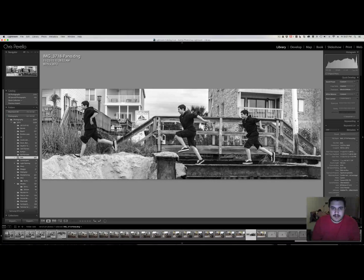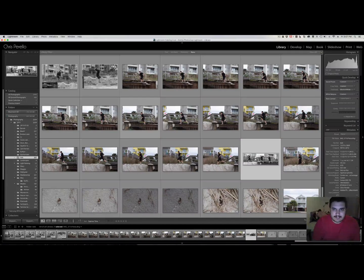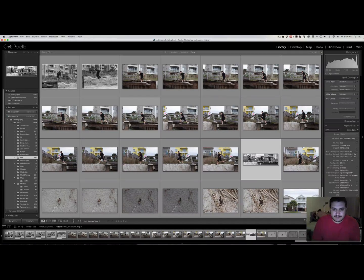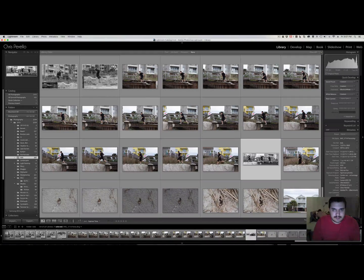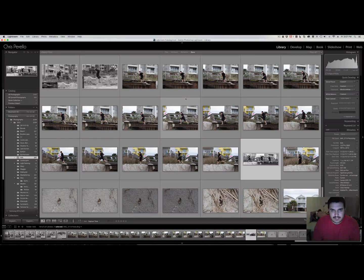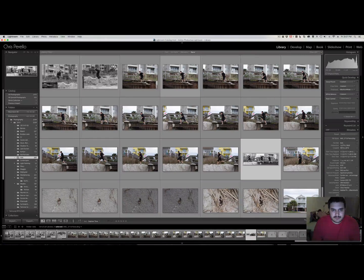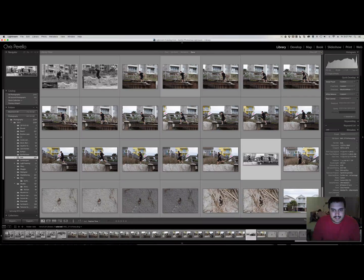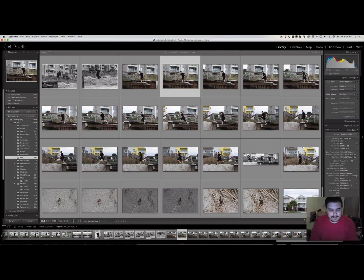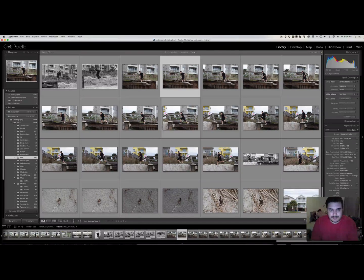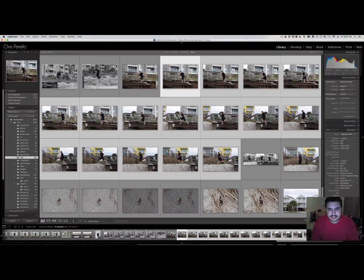All right. So the way that I did this one was very simple. I just grabbed a bunch of images. So let's grab from, I think I'll grab from, I know I'm grabbing a lot, grabbing from here to here.